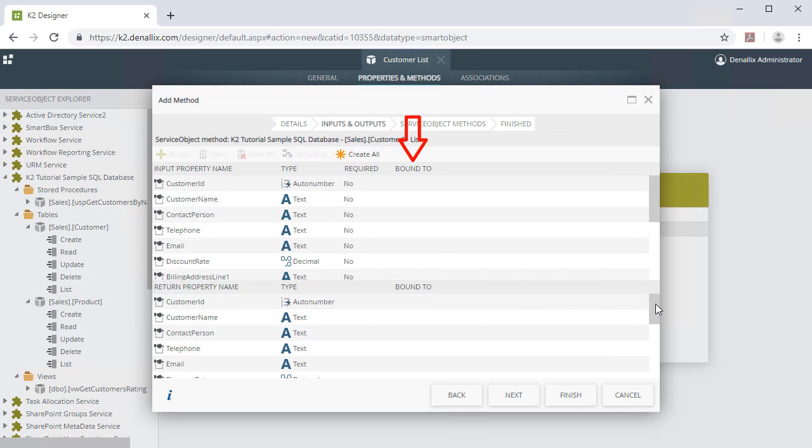The Bound To column will show the Smart Object properties that map to the underlying data source table's properties. We'll see how that works next.